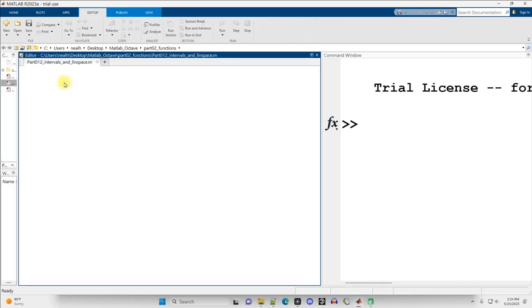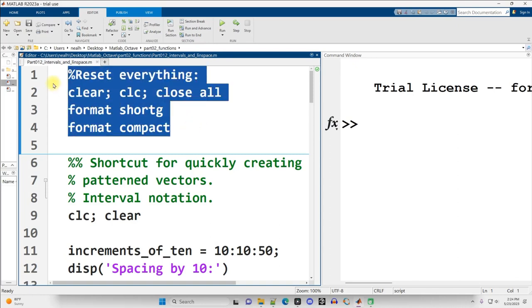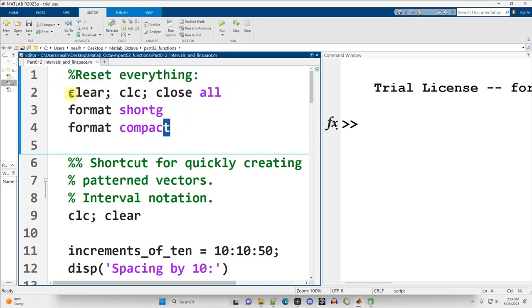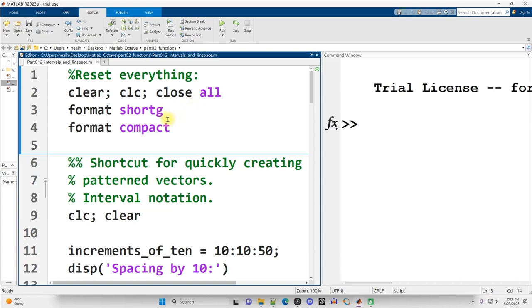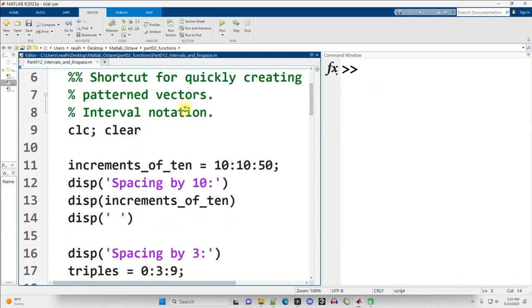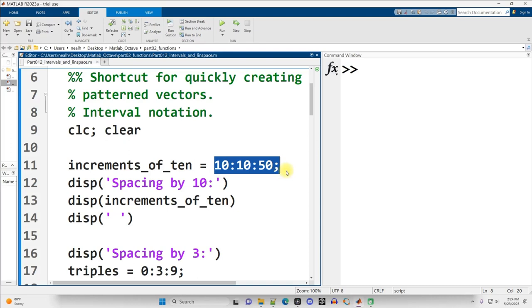Again, all these links will always be provided in the video descriptions. First thing I'm going to do is run my basic formatting and clear out everything to get to a blank slate and the starting point that I want to use. So Ctrl-Enter, scrolling on down. Intervals or interval notation is a way of creating patterned vectors.